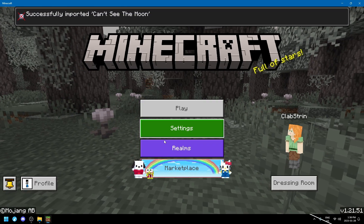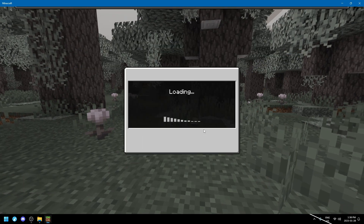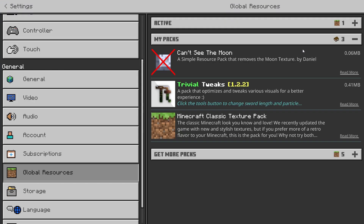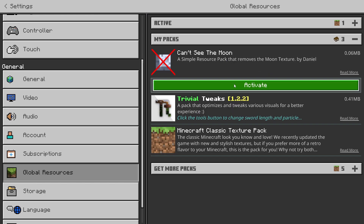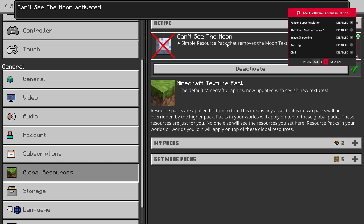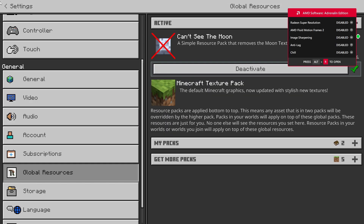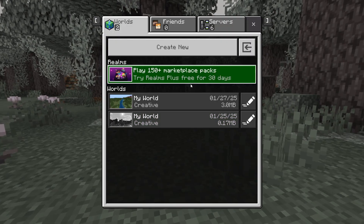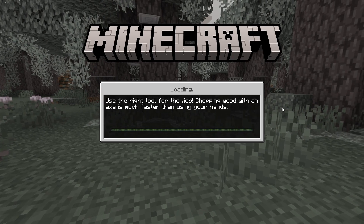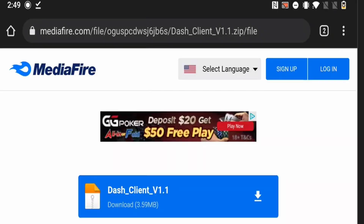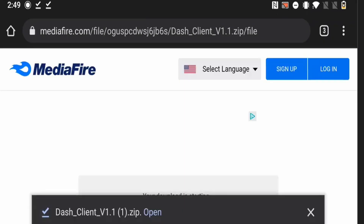After it's imported, click on Settings, then click on Global Resources, and you'll see your texture pack listed. Click on it to activate it, then click back to save. Now load your world and you'll see your texture pack applied.